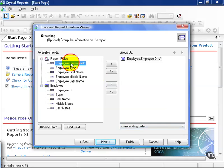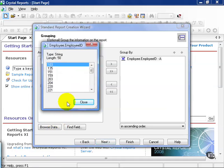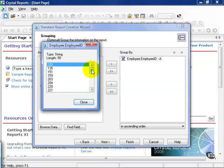For example, if we highlight employee ID and go back and hit the browse data field, we can see what type of field it is and how it's going to order. So the very first group that we're going to see are all those employees with the ID of 103.